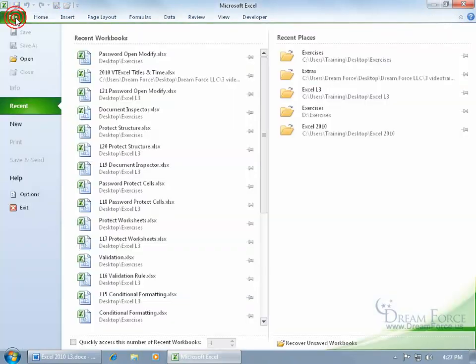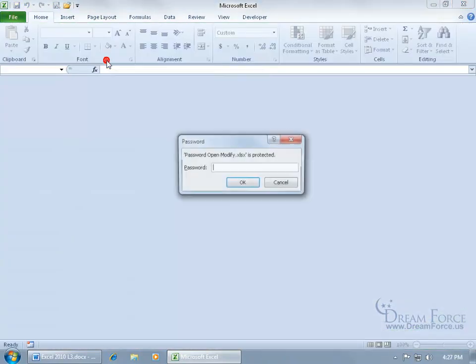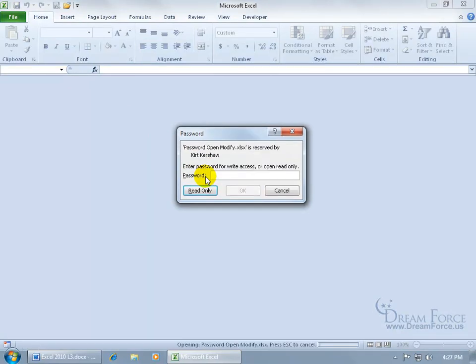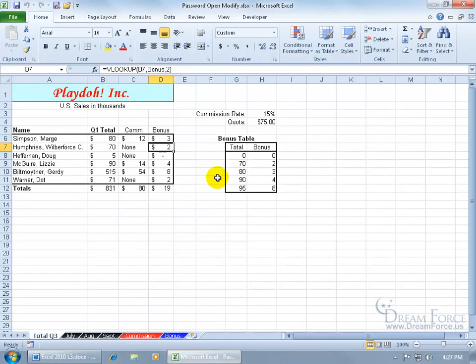Close out, file, to open back up the file. So we need a password to open, hi, enter. Now if you want to make any changes, then we have to have the password, otherwise we can only read the workbook. Well, we've got the password there, hit enter, and there we go.